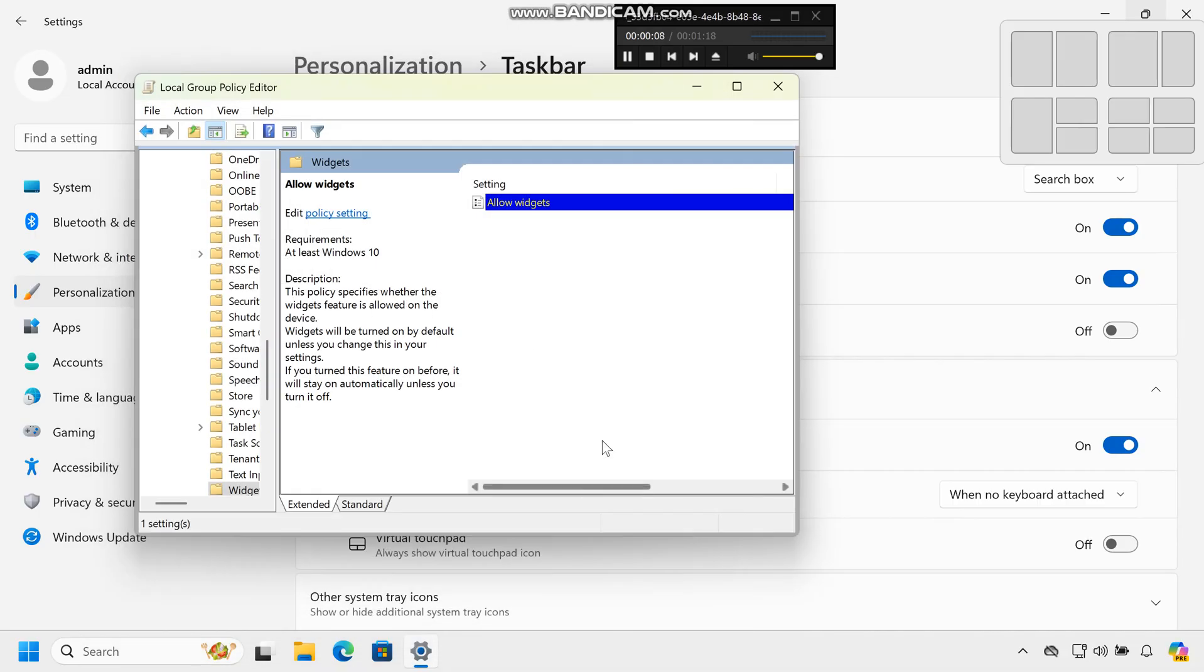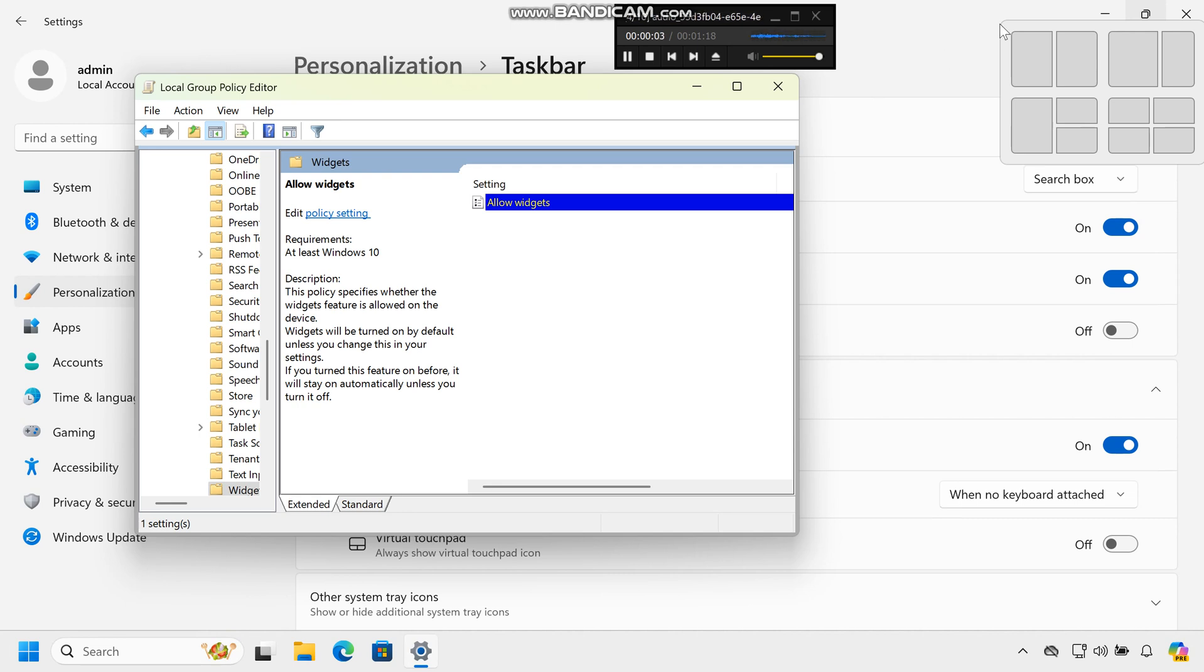By following these steps, you can easily remove or disable the Widgets feature in Windows 11, creating a more streamlined and less cluttered desktop experience.